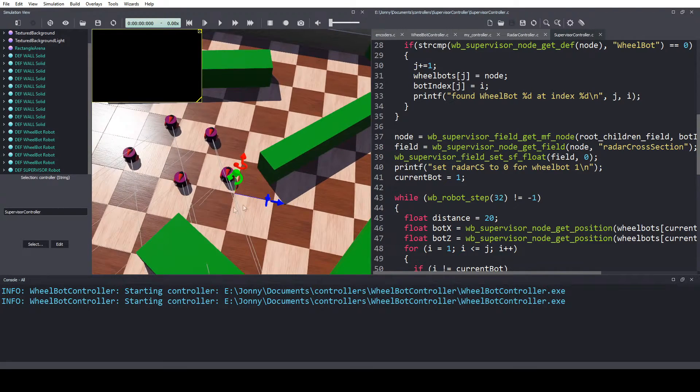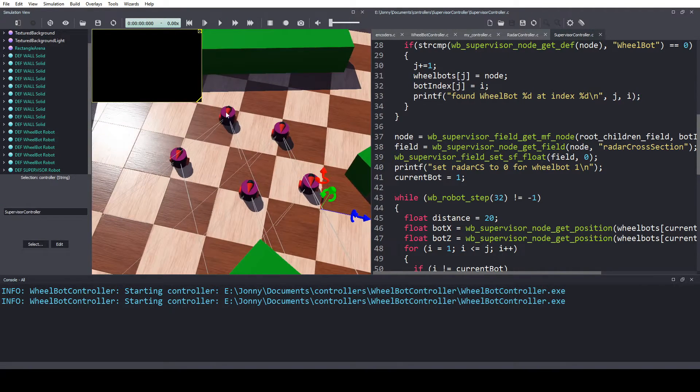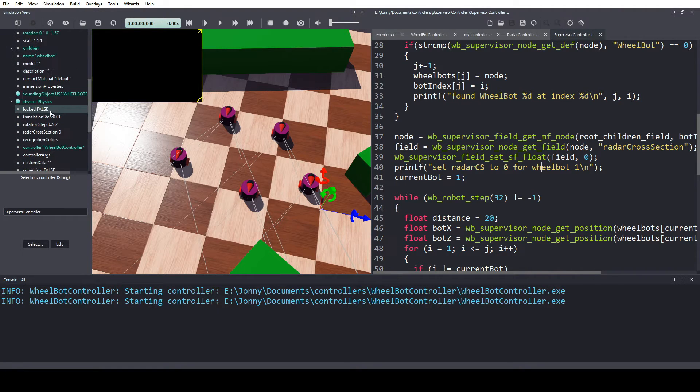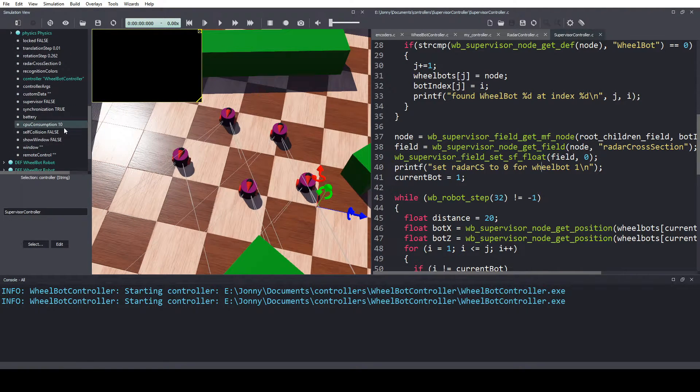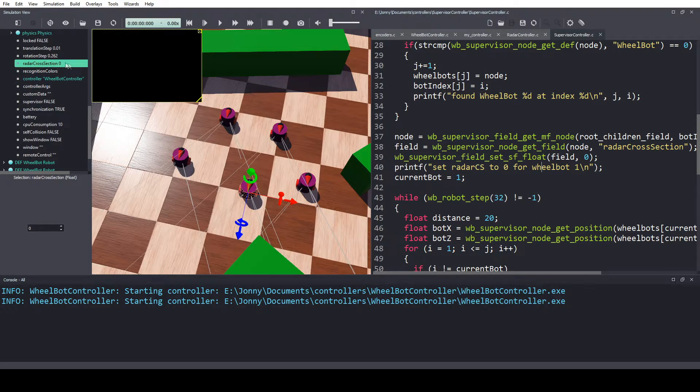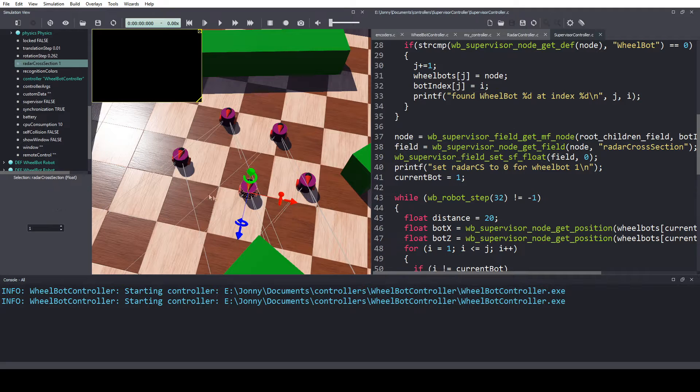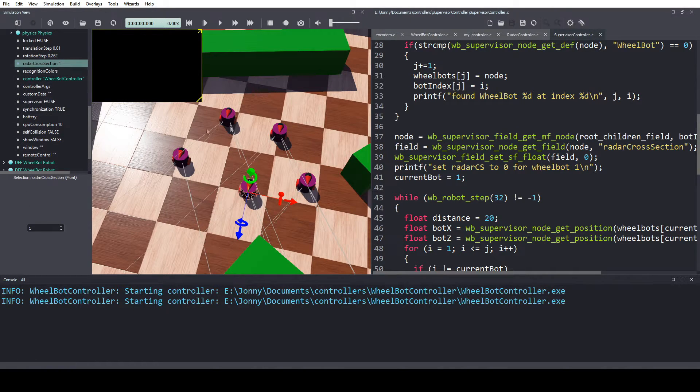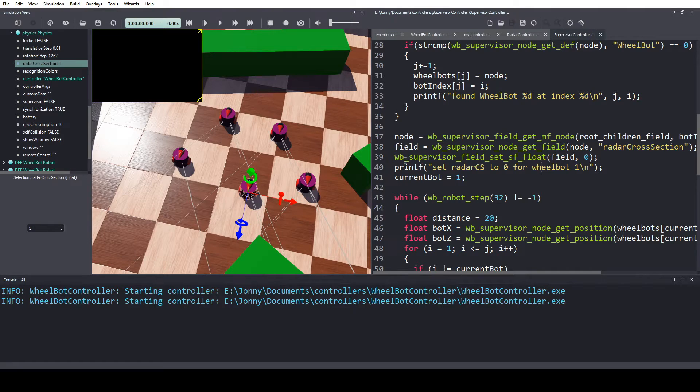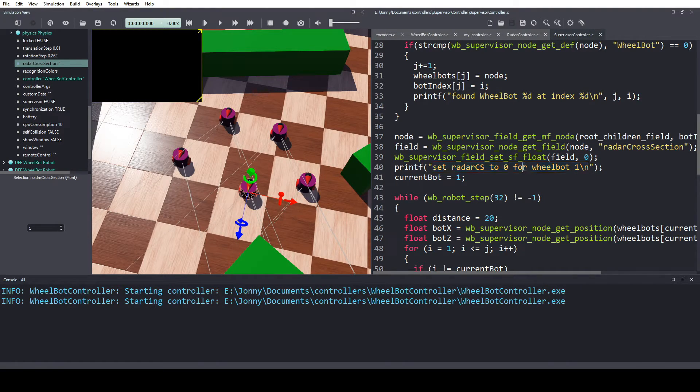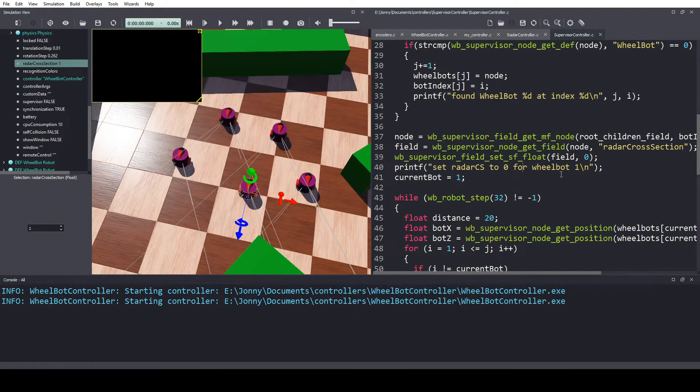So the way the radars work is they will report back anything with the radar cross section value set to one. So anything within here that has a radar cross section will be detected by the radar. We do not want our tag bot detected by the radar, so that he's not the one being followed, he's following everyone else.